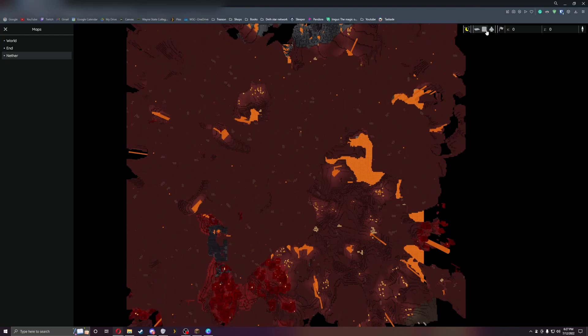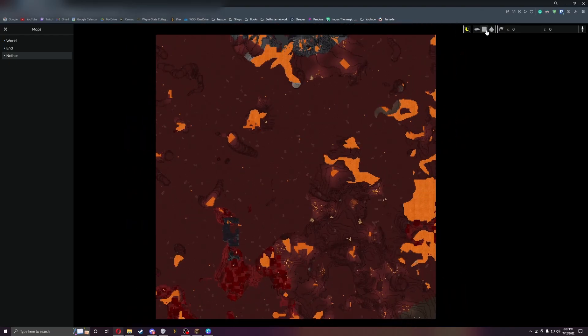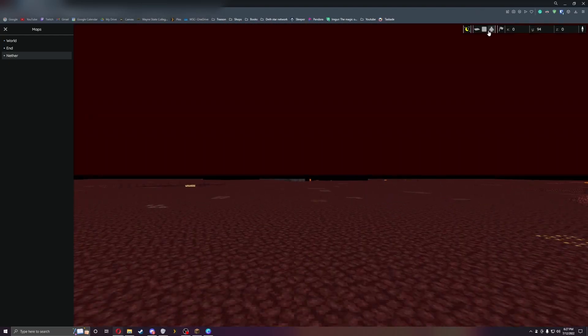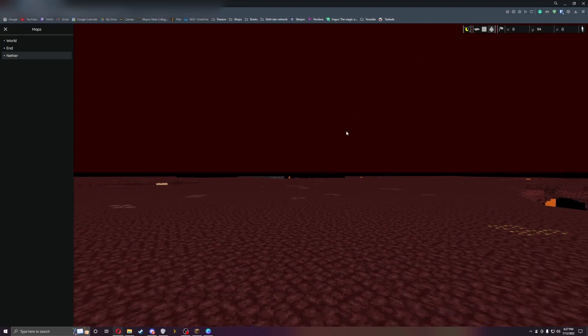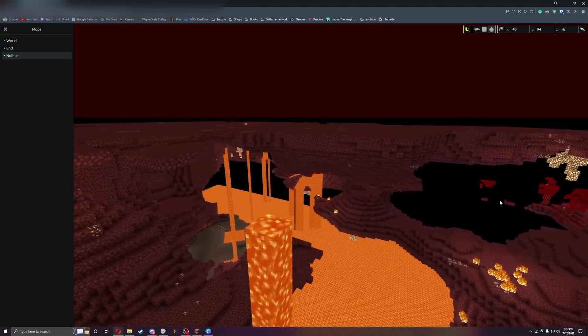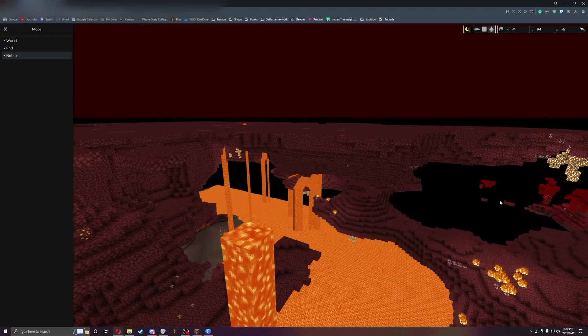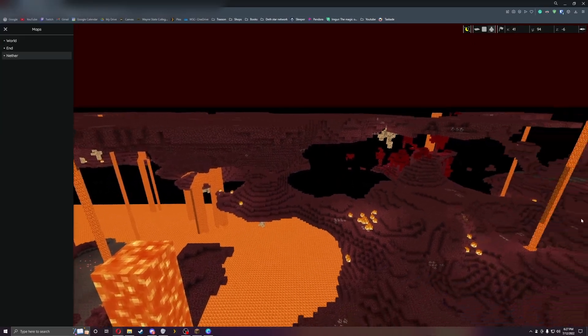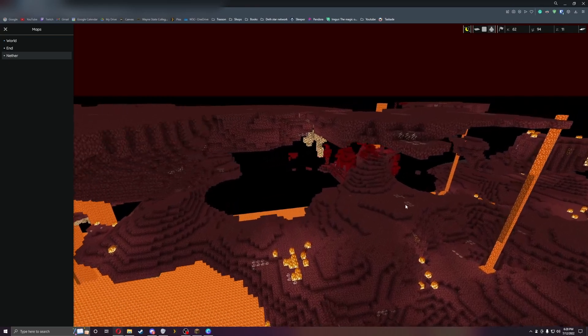You can see it from a top down view. You can also see it from spectator, so if I were to fly around you can actually see it from this view.